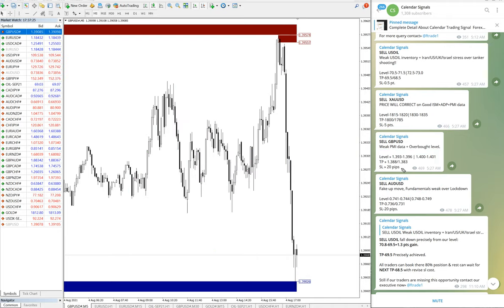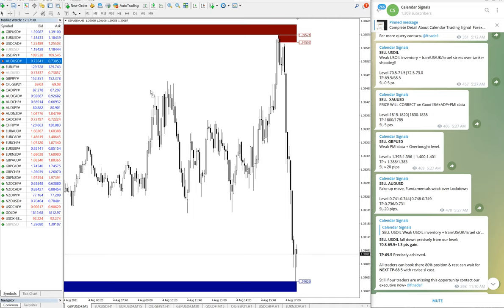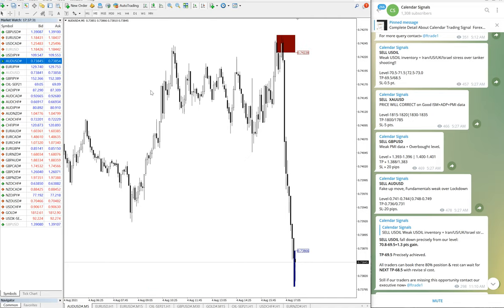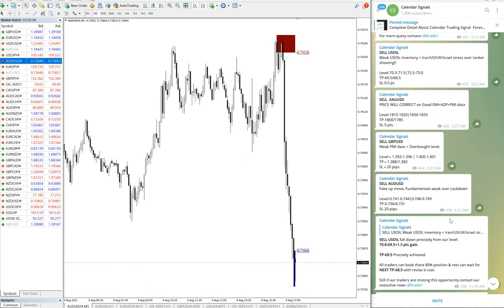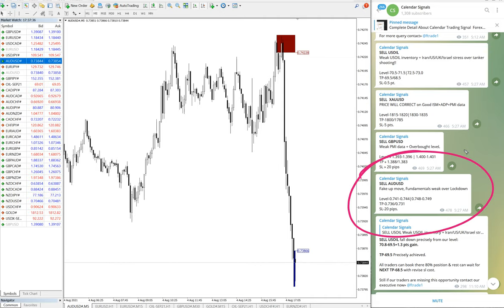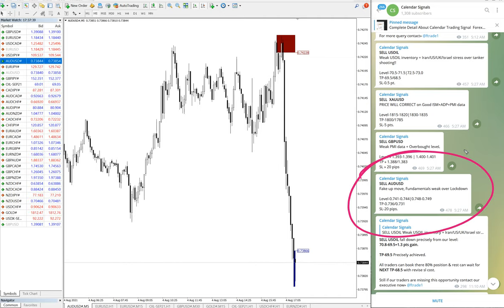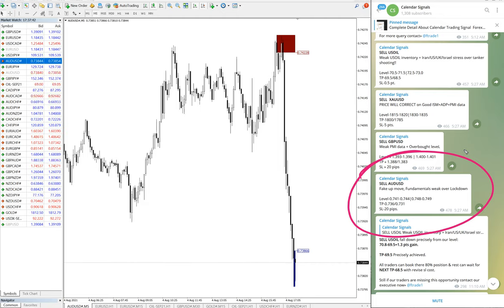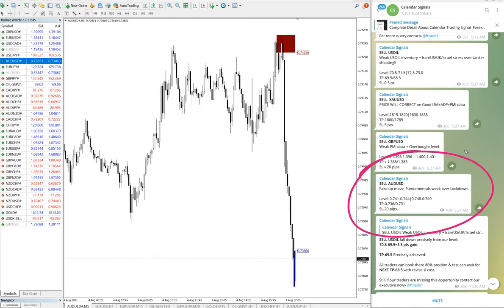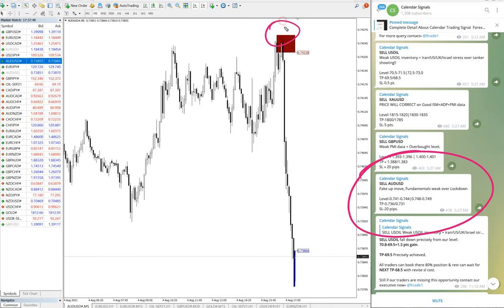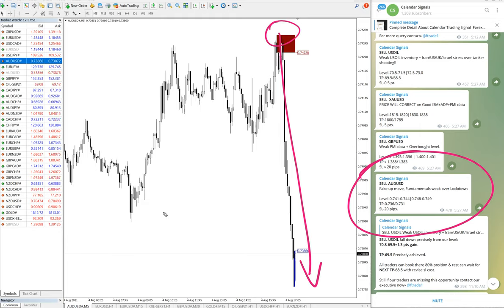The fourth one is AUD/USD. Here is the AUD/USD chart and AUD/USD signal is this one. So AUD/USD also sell. We have given move from 0.743 to 0.380, so 743 to 380.